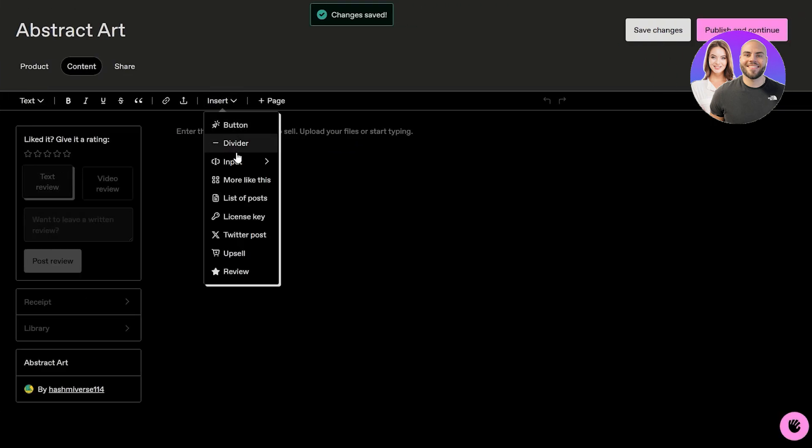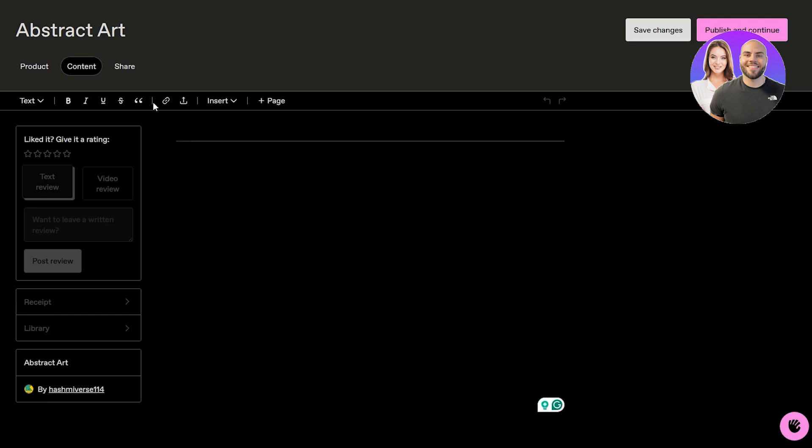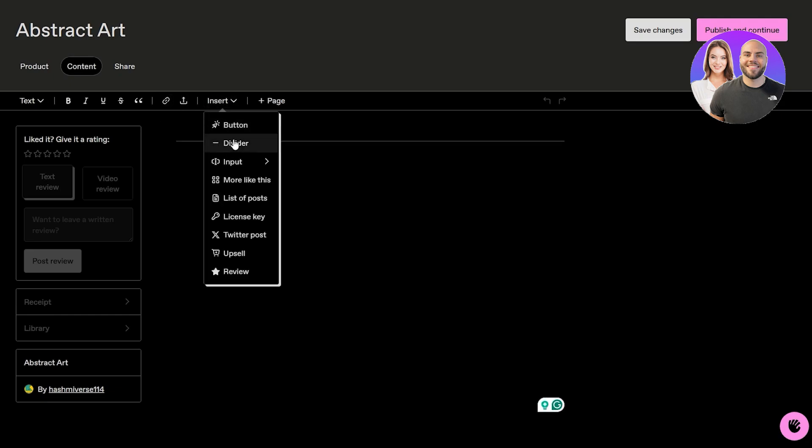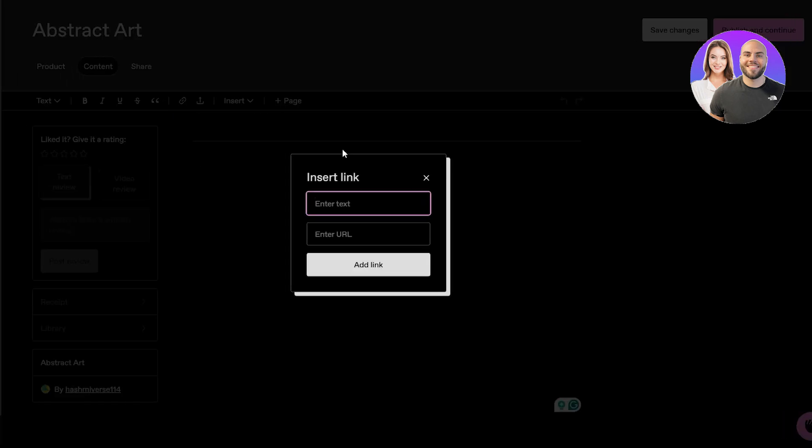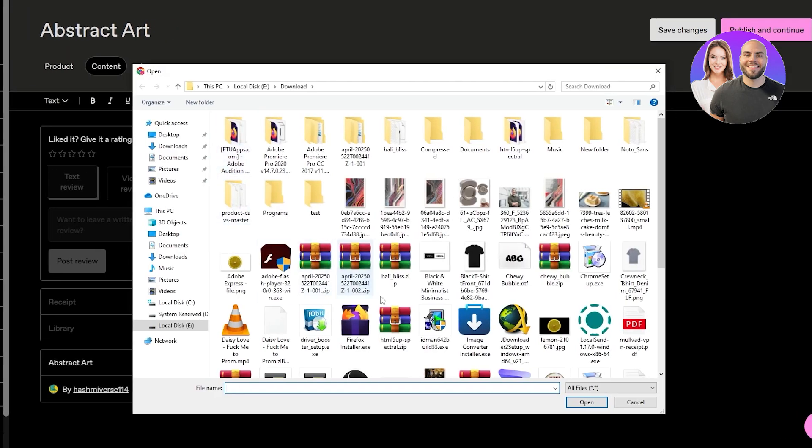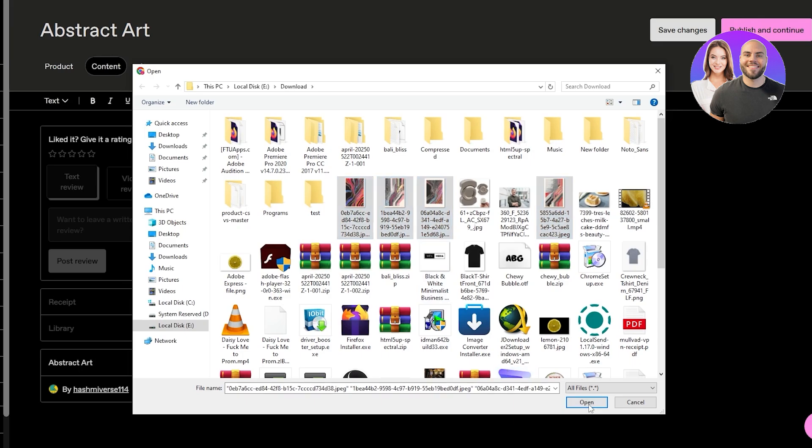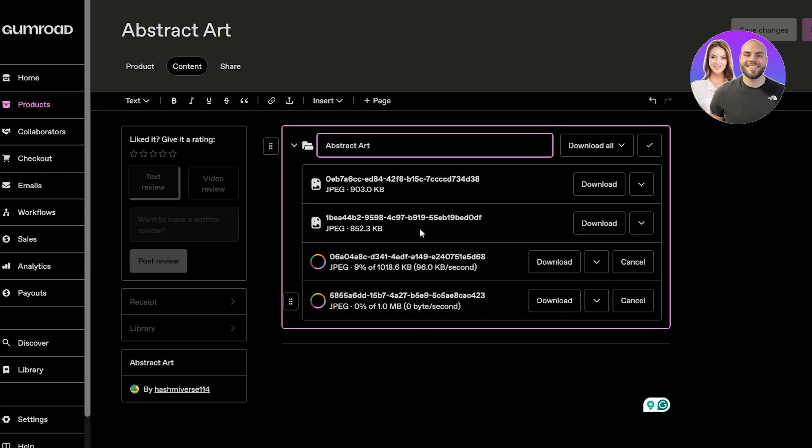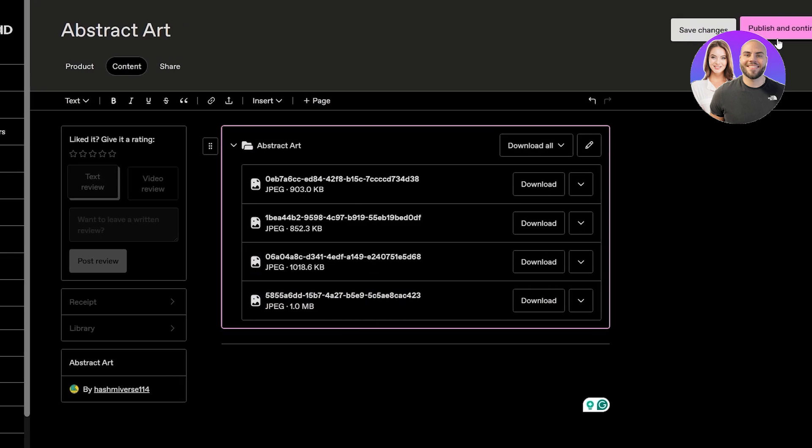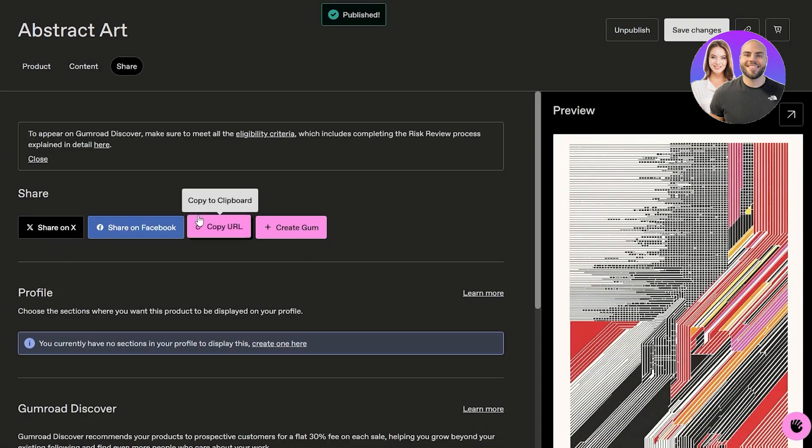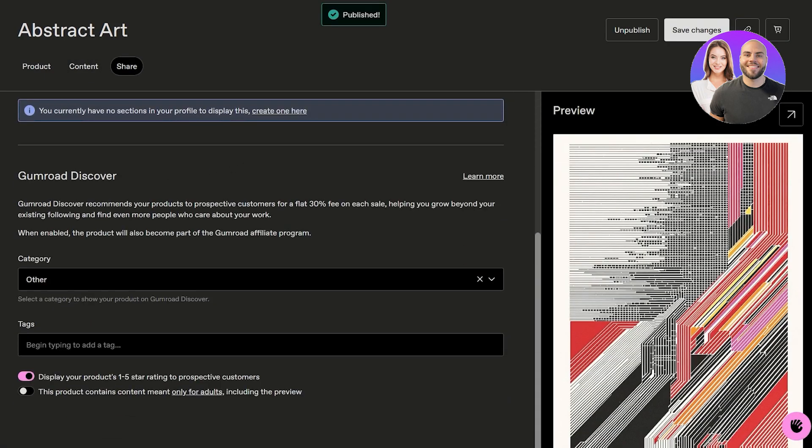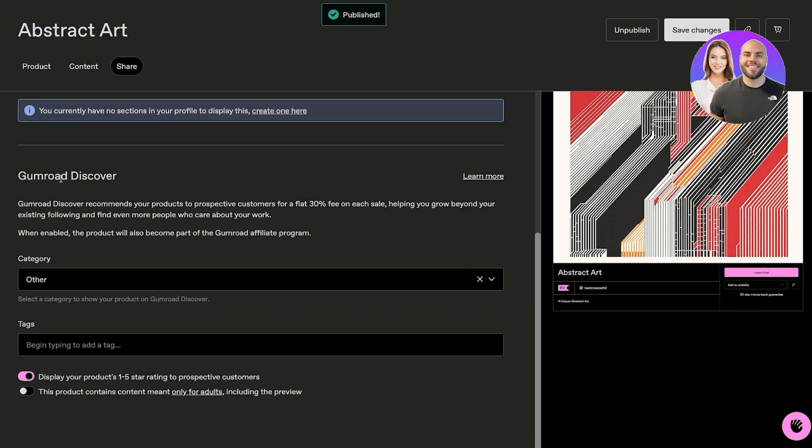I'll just go ahead and add a divider, then I can add an image. We can embed an image or we can upload the computer files. Computer files are fine I suppose, they'll look much better. Once they're done, we can save the changes and we should be good to go. I should have named them as well but I forgot, but that's fine.